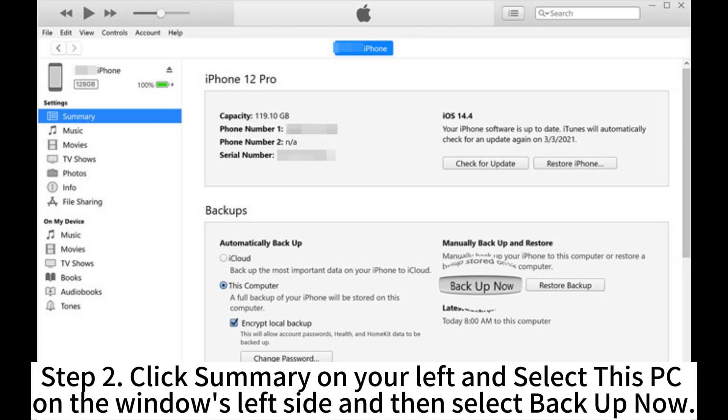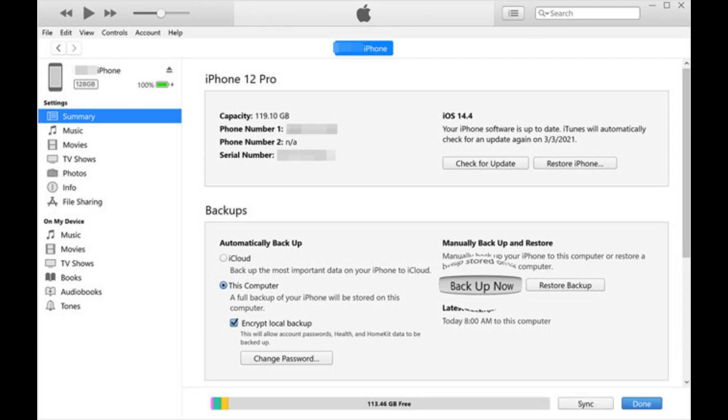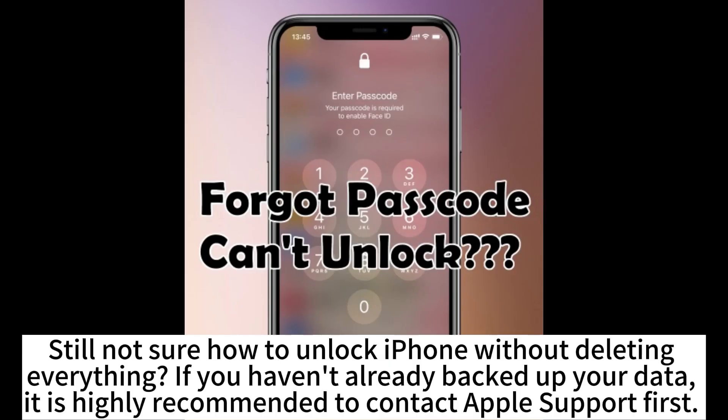Step 2. Click summary on your left and select this PC on the Windows left side and then select backup now. After finishing the backup process, use recovery mode to unlock the device, then restore data from iTunes backup. Still not sure how to unlock iPhone without deleting everything? If you haven't already backed up your data, it is highly recommended to contact Apple support first.